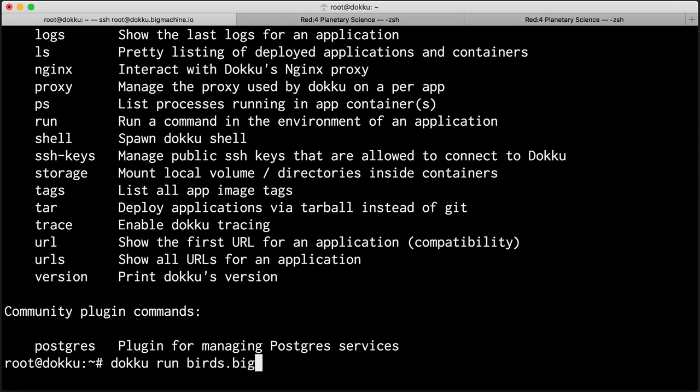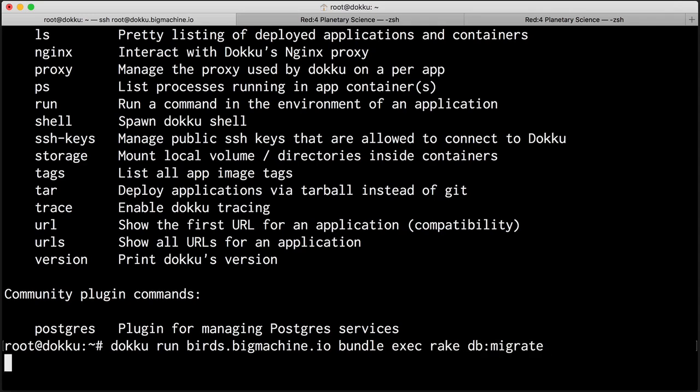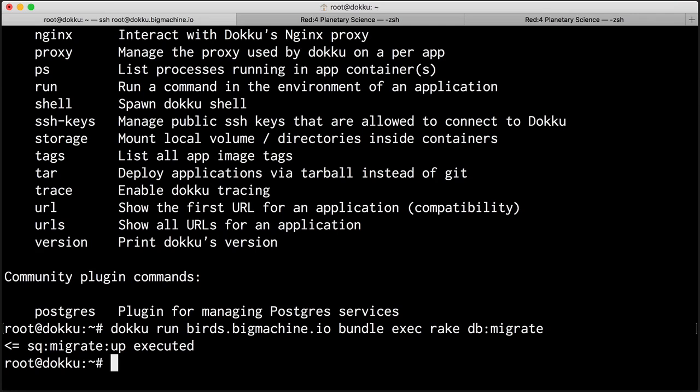So I just need to say doku run and then the name of our application, which is birds.bigmachine.io. And I'm going to run bundle exec rake db migrate. There we go. It runs in production. So we don't see any output, but it's telling us that migrate up was executed.